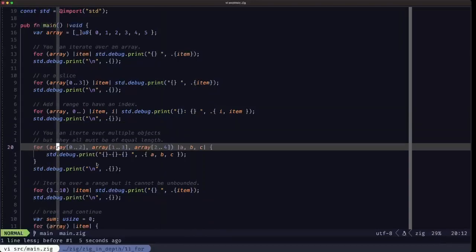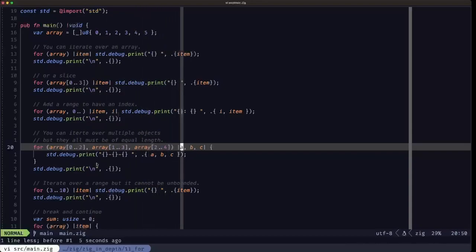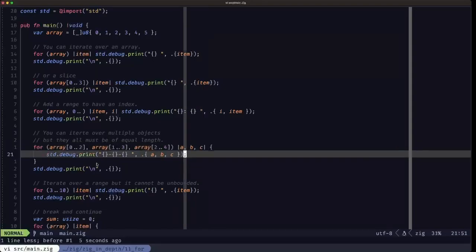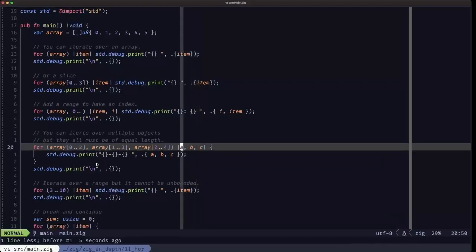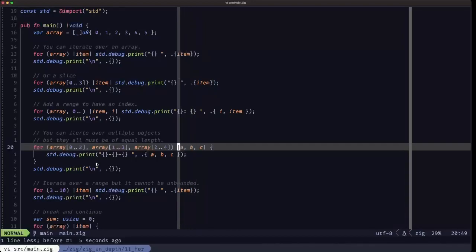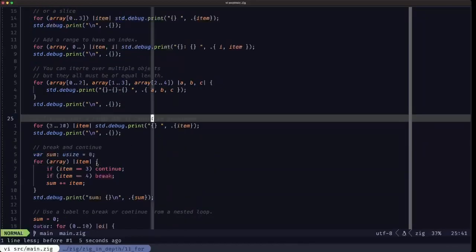Here we have a specific multi-object for loop example. We are looping over three slices of the same array, and we have three captures here: a, b, and c. We use curly braces for readability since the loop line is getting pretty long. It's important to note that these captures are treated as constant variables — you can't modify them. We'll see further down how to do that if needed.